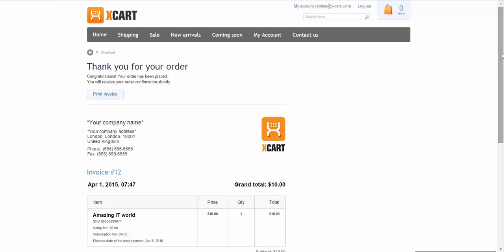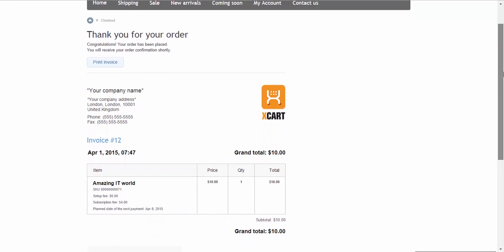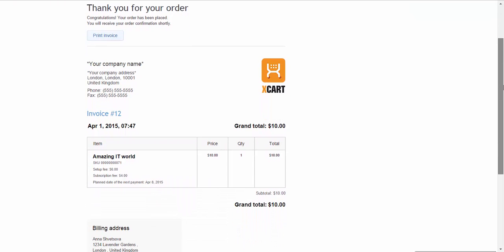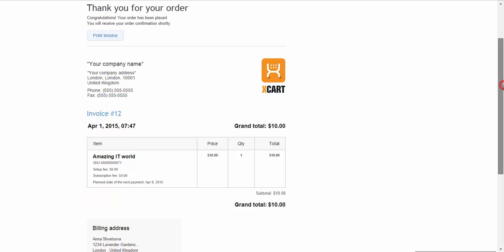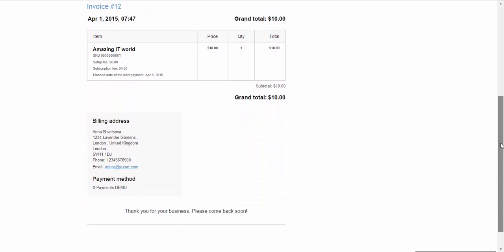Once the order is processed, a customer gets a confirmation message with all the info regarding the subscription and a confirmation notification by email.